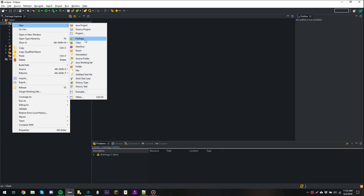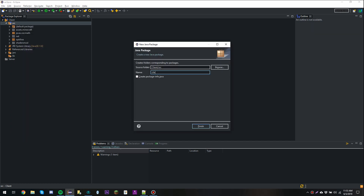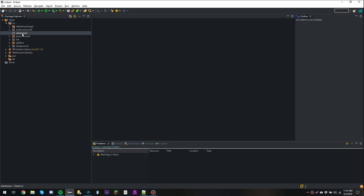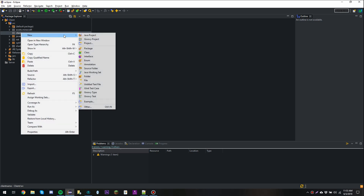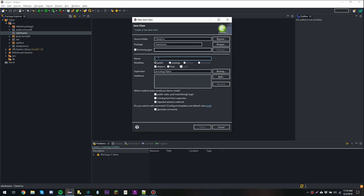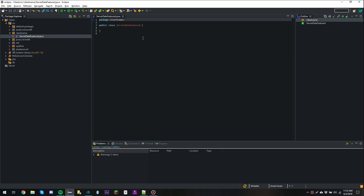First of all we're going to create a new package. I'm going to call it 'client name' — you can call this whatever your client's name is, but for the sake of this tutorial I'll just refer to it as 'client name'. This package is going to hold all the necessary classes for our client, but we're going to put one class in it now. We're going to call it ServerDataFeatured. This class is going to be able to tell the difference between normal ServerData and ServerDataFeatured by using Java's instanceof.